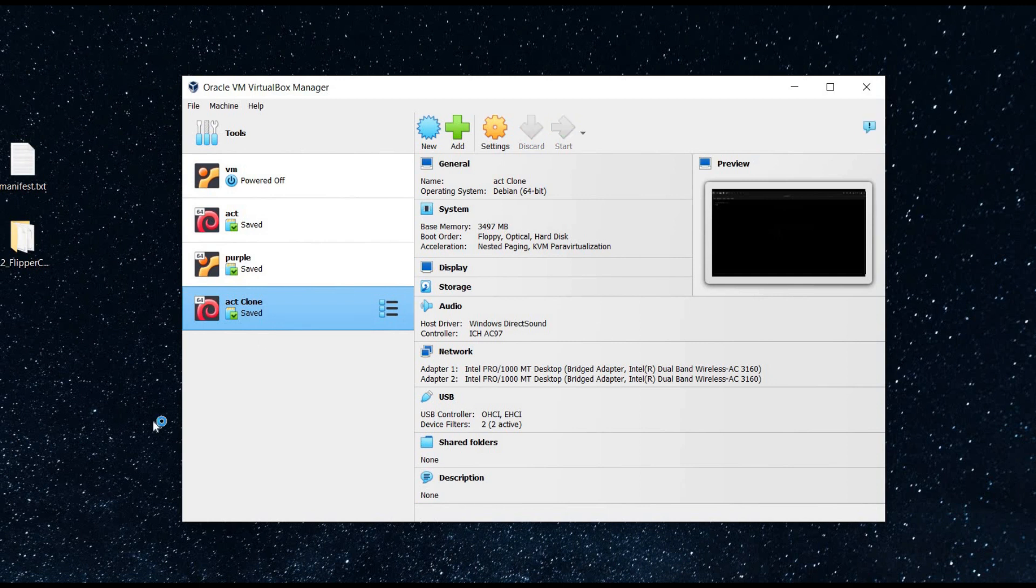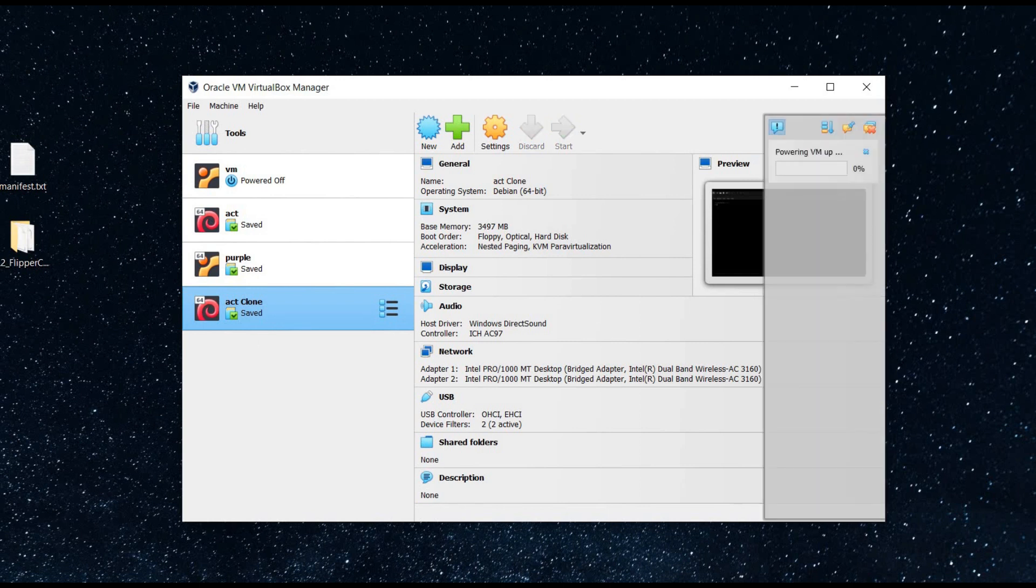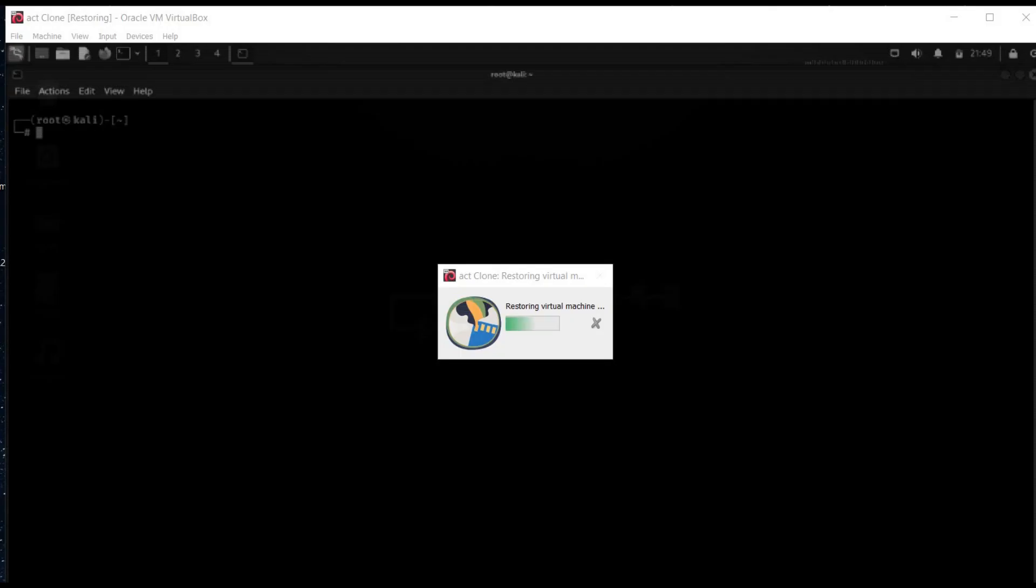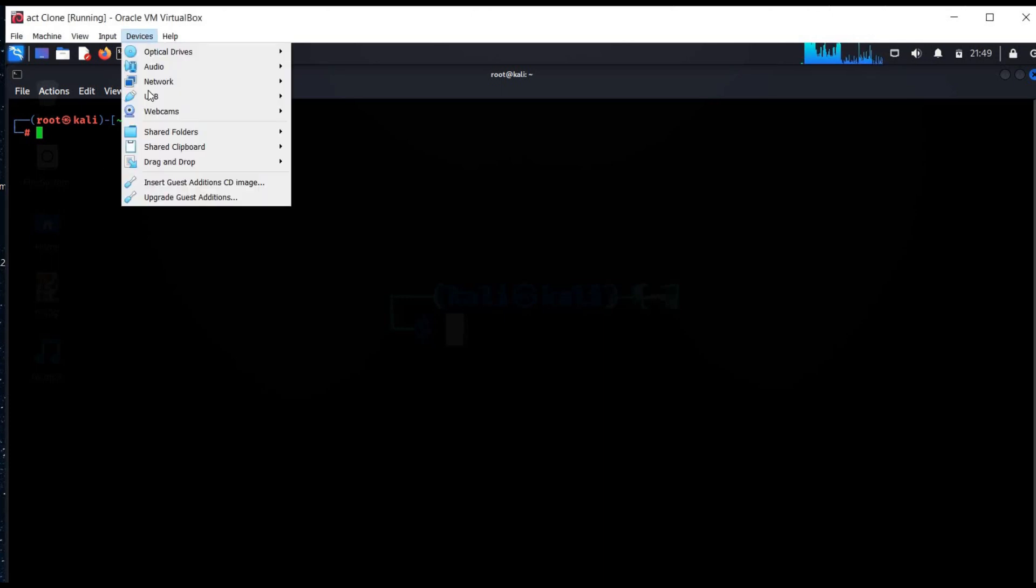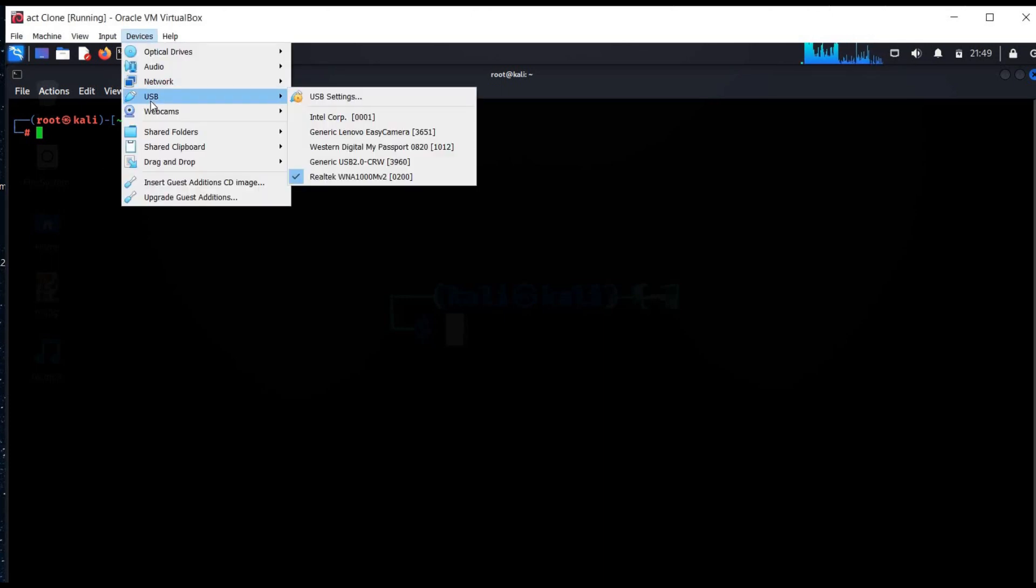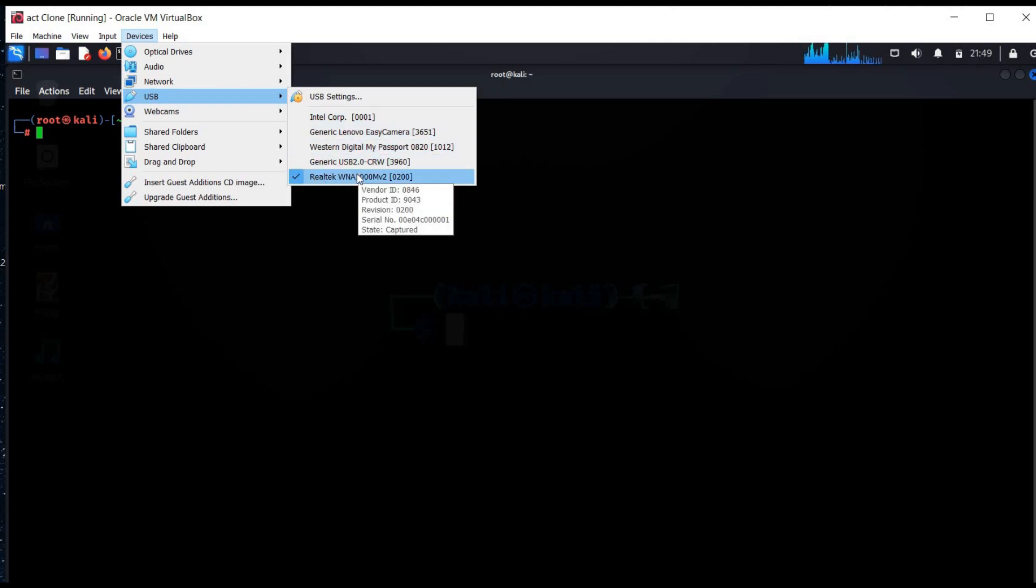Click on the Kali machine you'd like to run. Go to the devices, USB, and check the USB adapter like Realtek in this case.